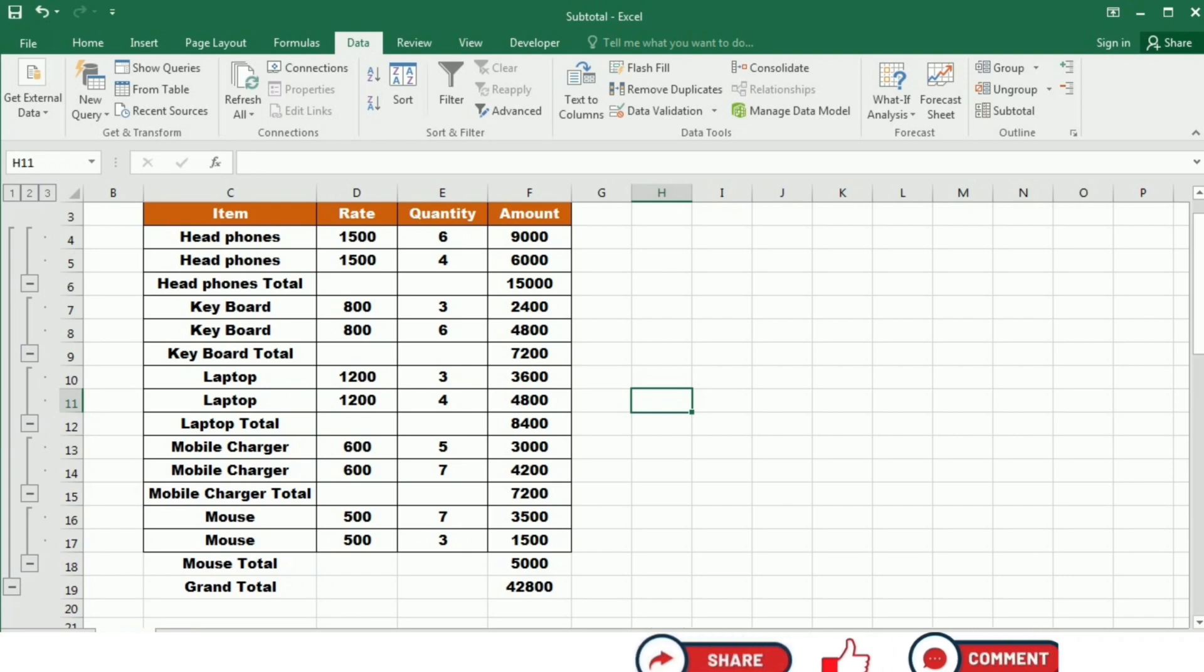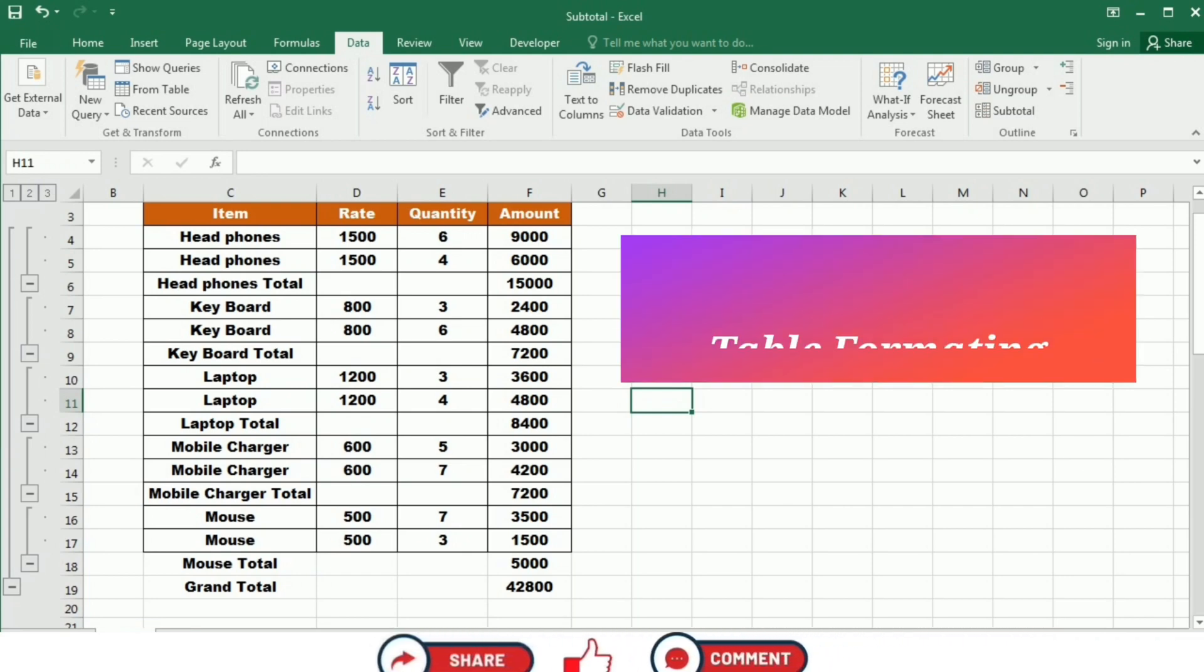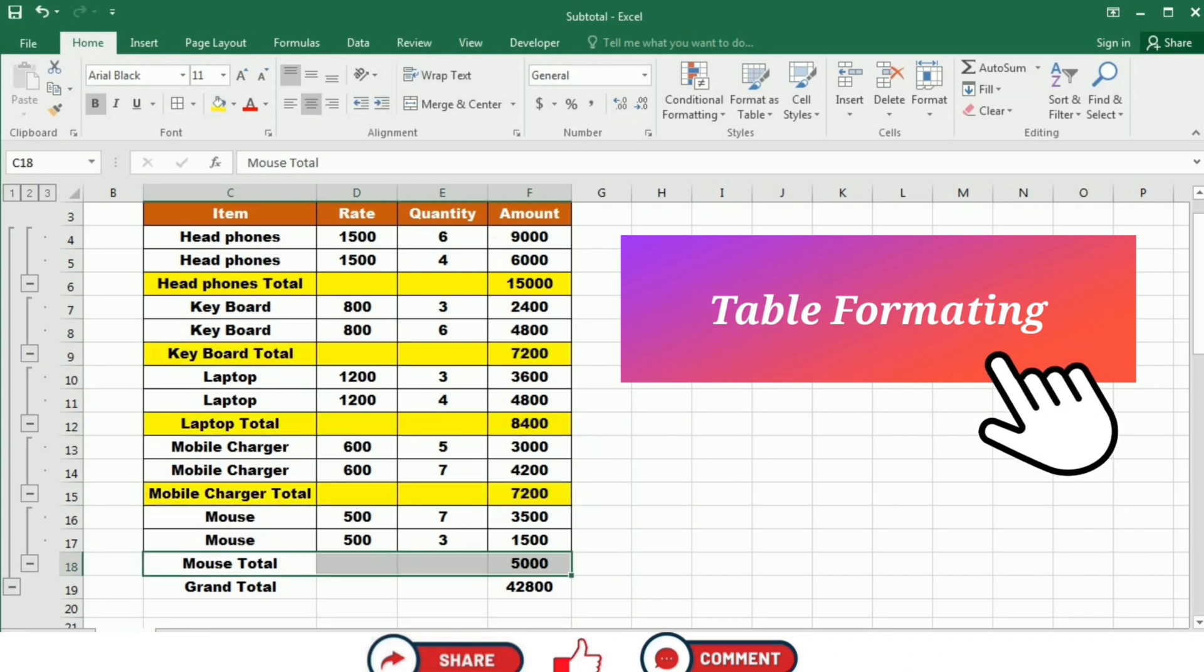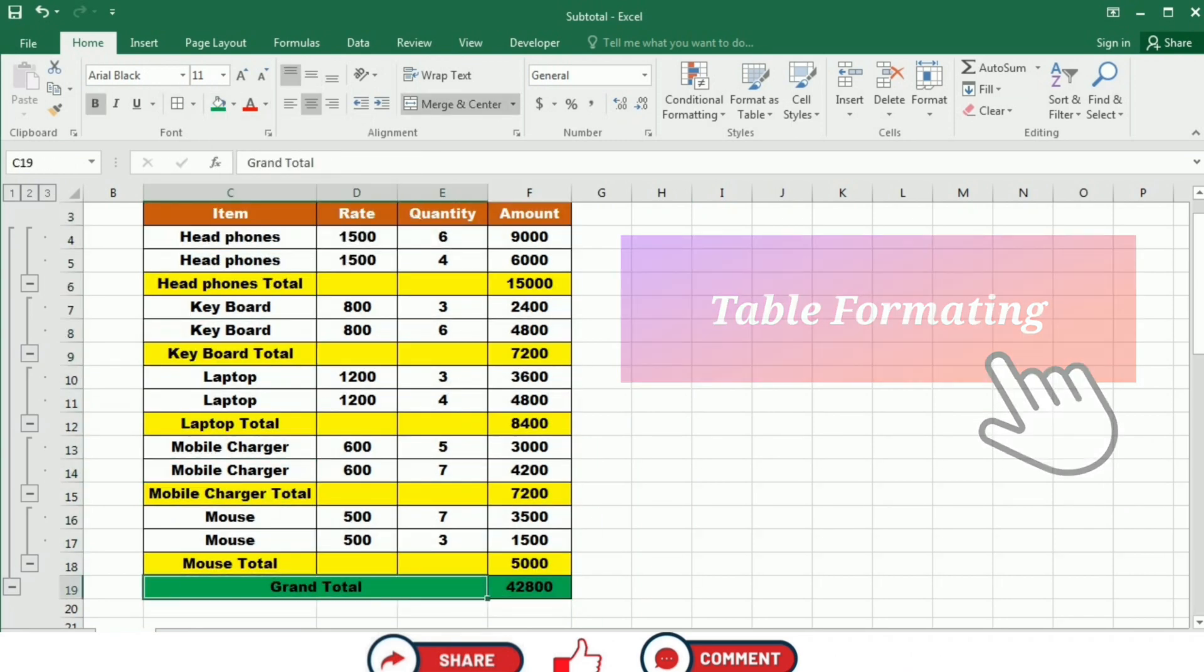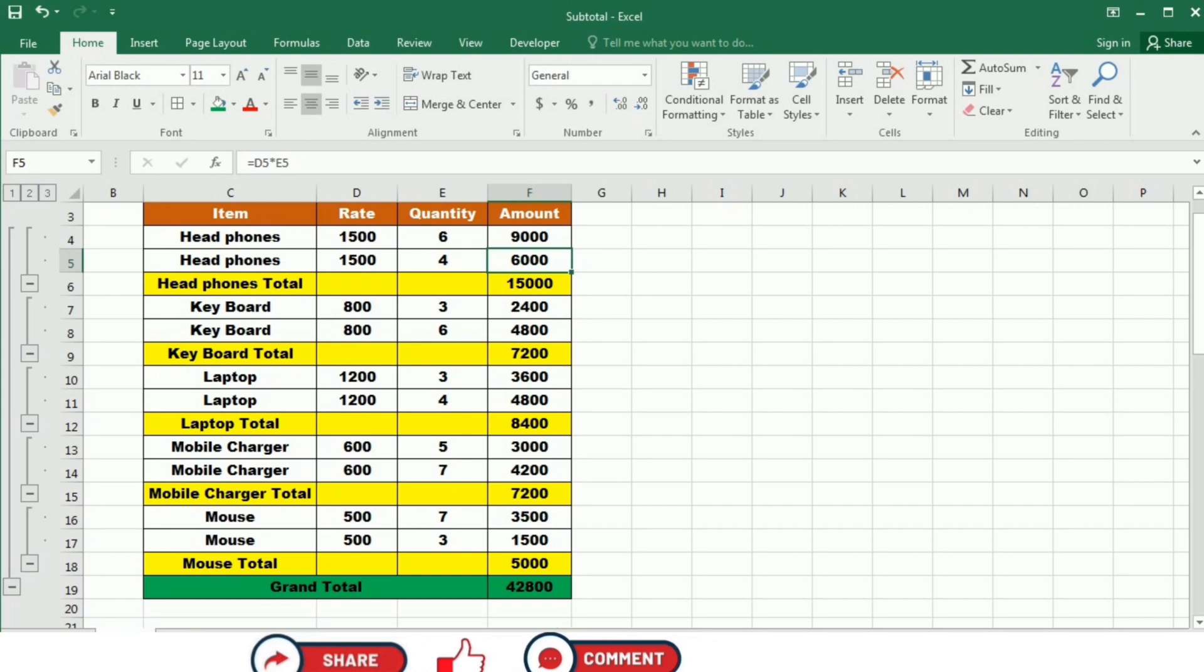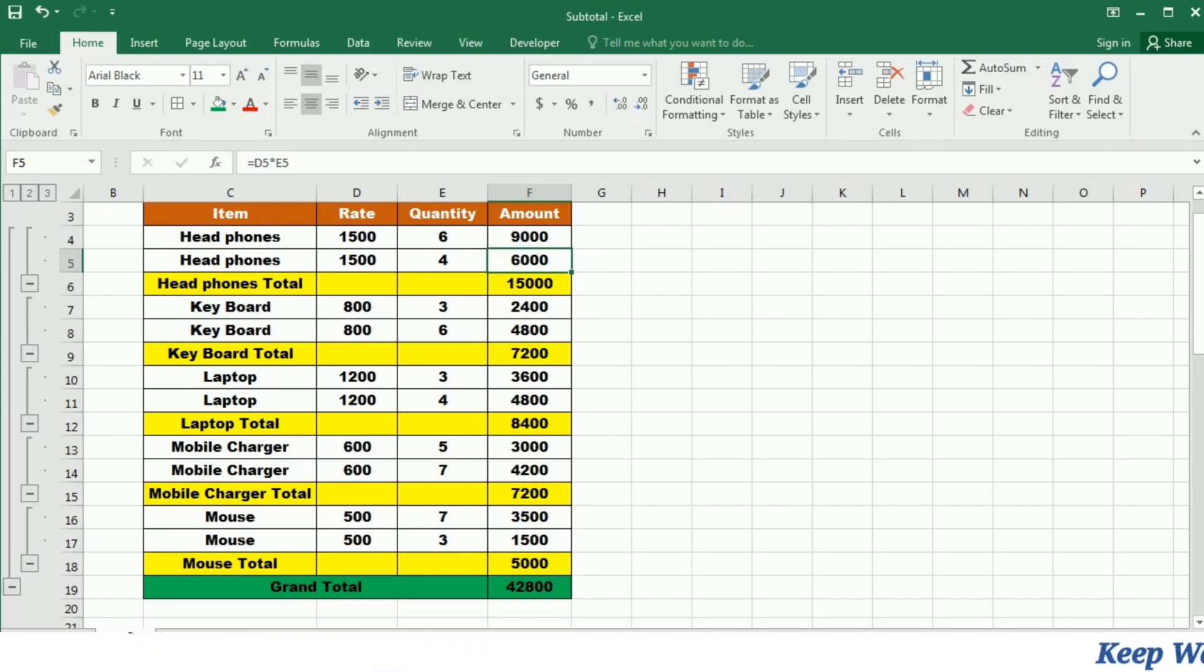To highlight the changes, I am just formatting the table. So you can see that I have subtotal under each type of item like the headphones, keyboard, laptop, mobile charger, and mouse. And at the end of the table, I have this grand total.